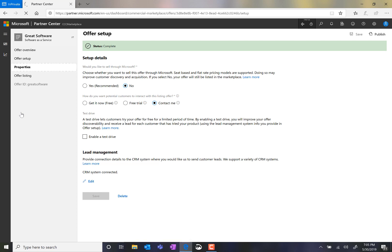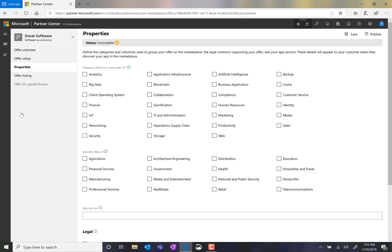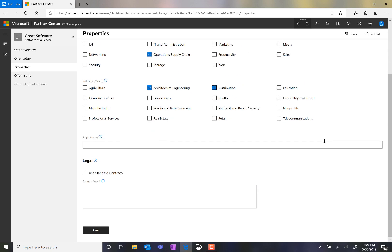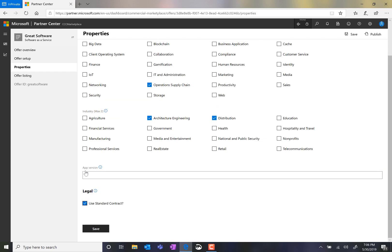Next, I move on to Properties. And on this page, I select the categories and industries for which my offering is relevant. I can select to use the standard contract, which is contract terms provided by Microsoft to simplify the enterprise customer procurement process, or enter in my own terms and conditions in the text box below. Again, I click Save.